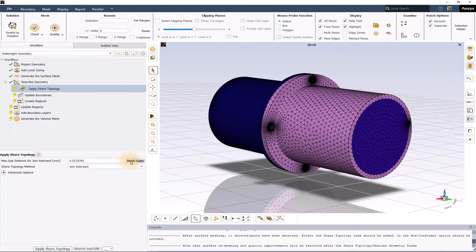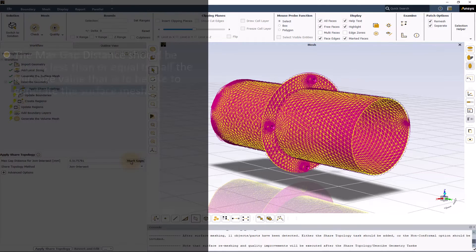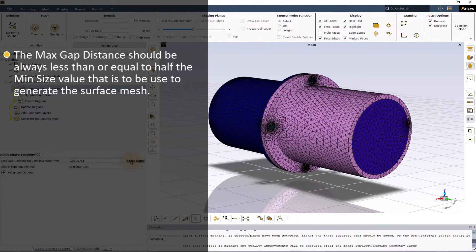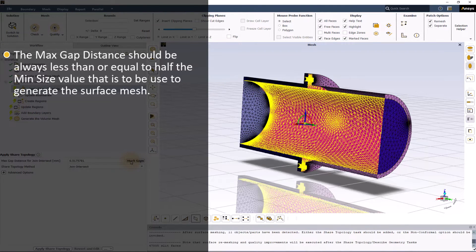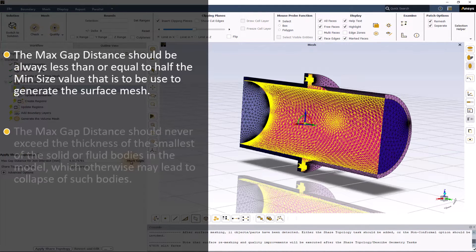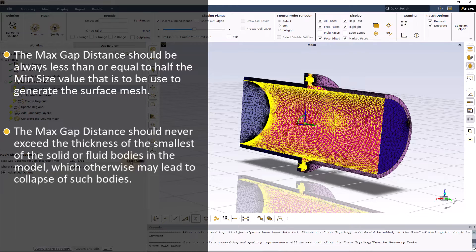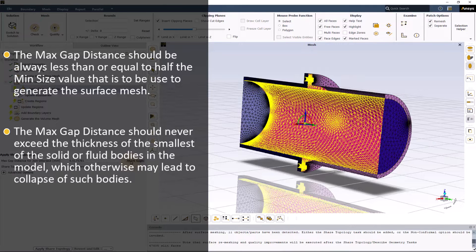To highlight the surfaces that are marked for sharing, click on mark gaps. It is mandatory for the max gap distance to be less than or equal to half the mean size value that was used to generate the surface mesh. Furthermore, it should never exceed the thickness of the smallest of the solid or fluid bodies in the model which otherwise may lead to the collapse of such bodies.